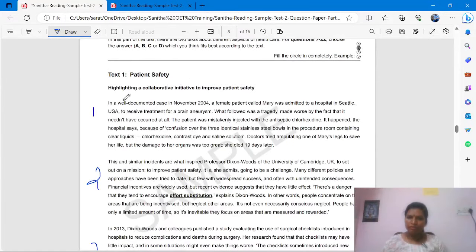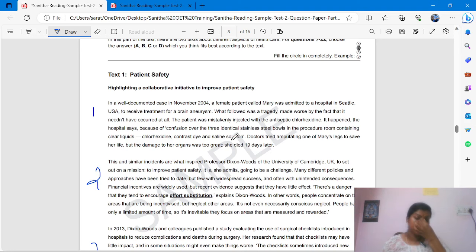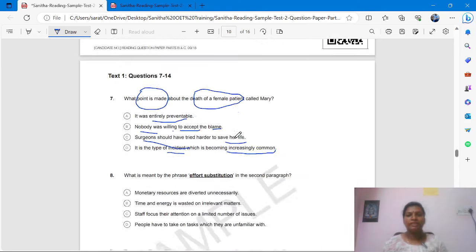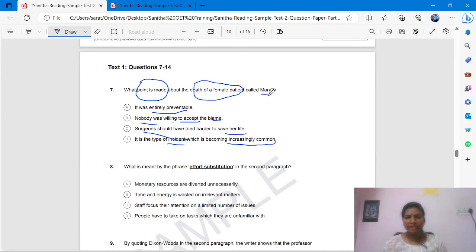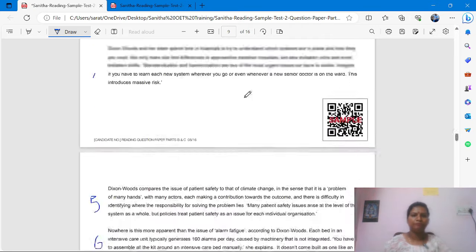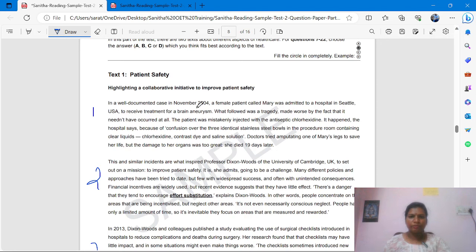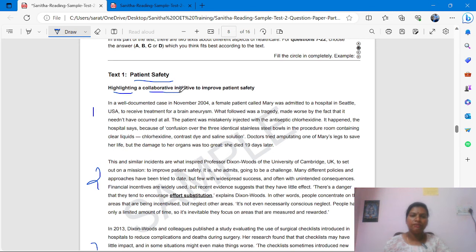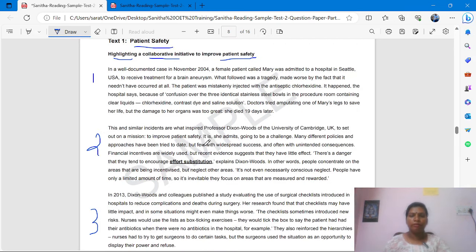Mostly the question will be in the first paragraph. What are the keywords here? Death of a female patient — Mary. Mary is also a female noun, so this is also a keyword. We have to find these names and 'death of a female patient.' The title is about patient safety — highlighting a collaborative initiative to improve patient safety. In a well-documented case in November 2004, a female patient called Mary — we got the keyword — was admitted to a hospital in Seattle, USA to receive treatment for a brain aneurysm.